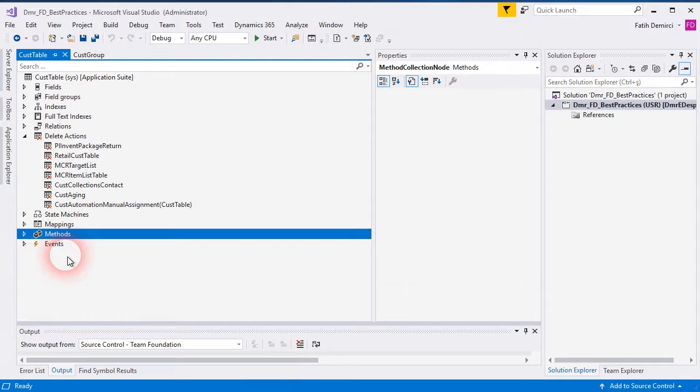Don't use the delete method directly if it's simple enough to create a delete action. If you have a complex requirement, of course you can use delete methods. That's all for deletion — I hope it's helpful.